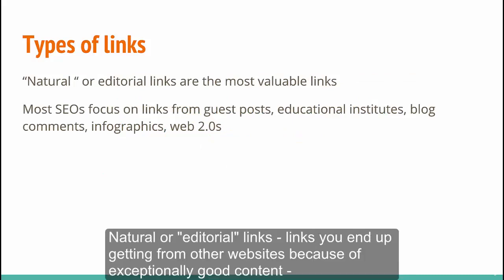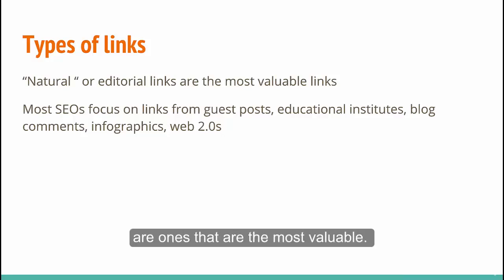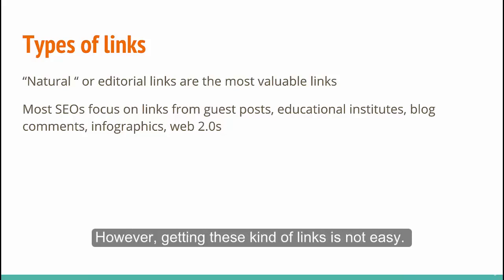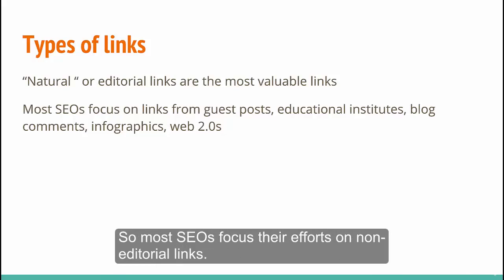Natural or editorial links — links you end up getting from other websites because of exceptionally good content — are the ones that are the most valuable. However, getting these kinds of links is not easy, so most SEOs focus their efforts on non-editorial links.